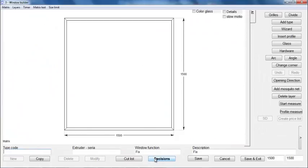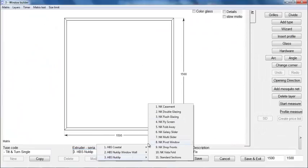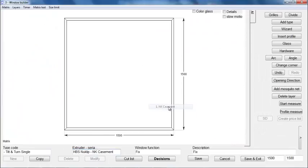Let's start by clicking the New button. In the first step, you have to give a name for our new type and select the extruder series.